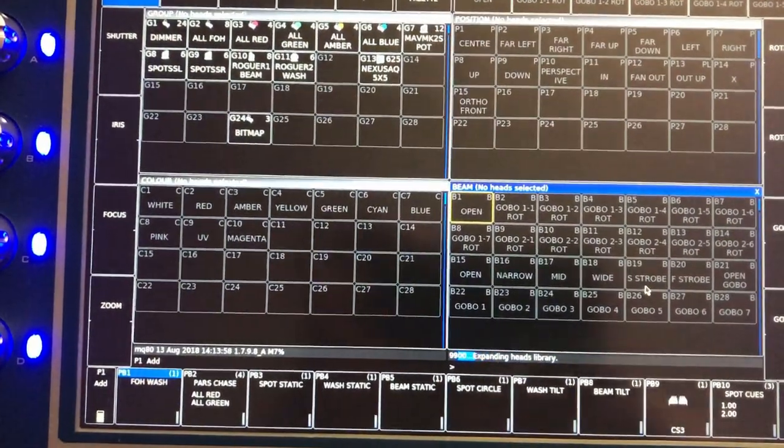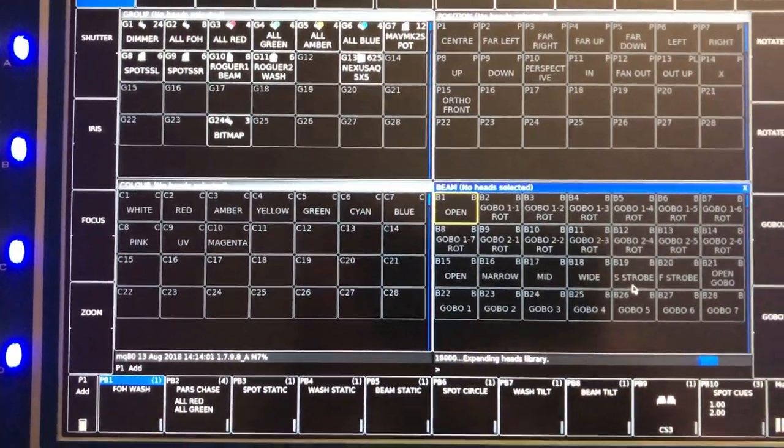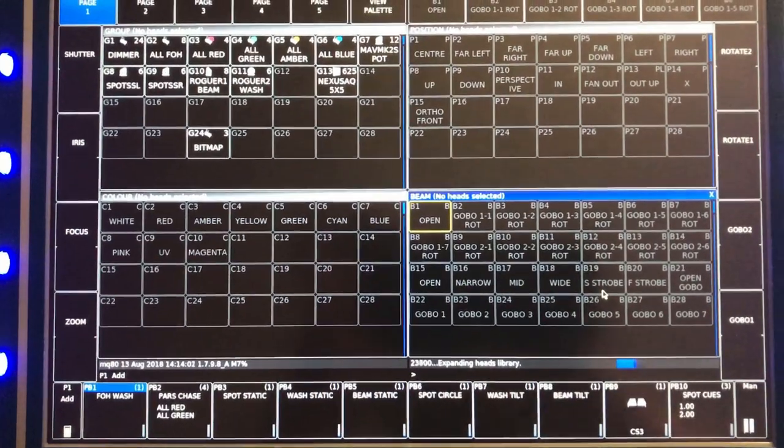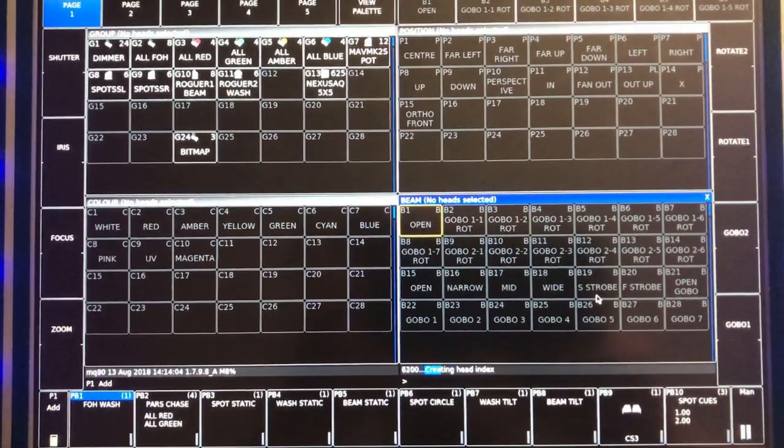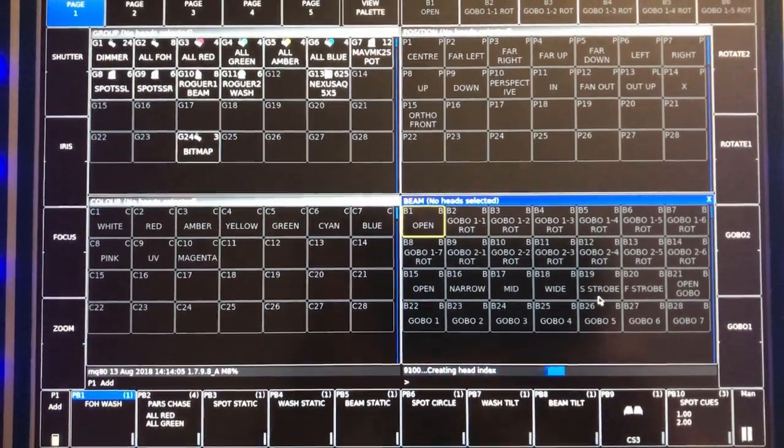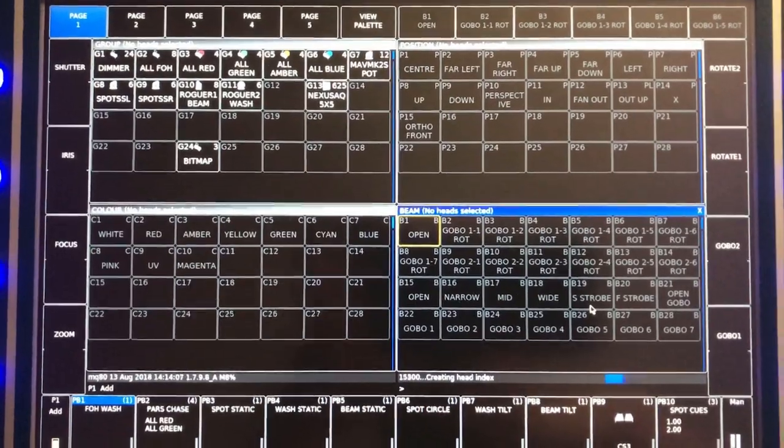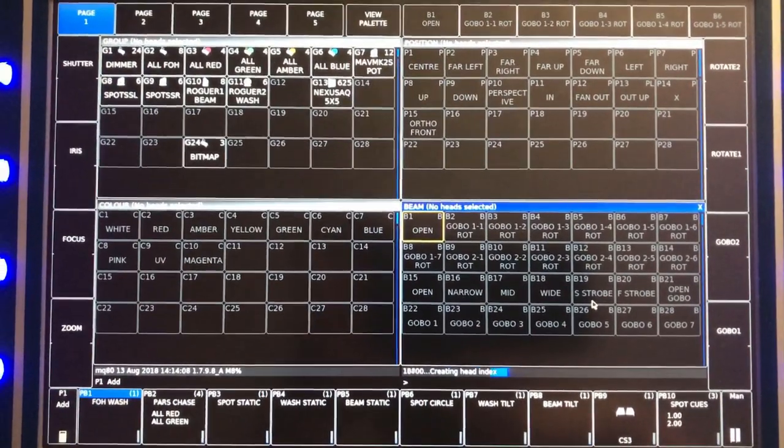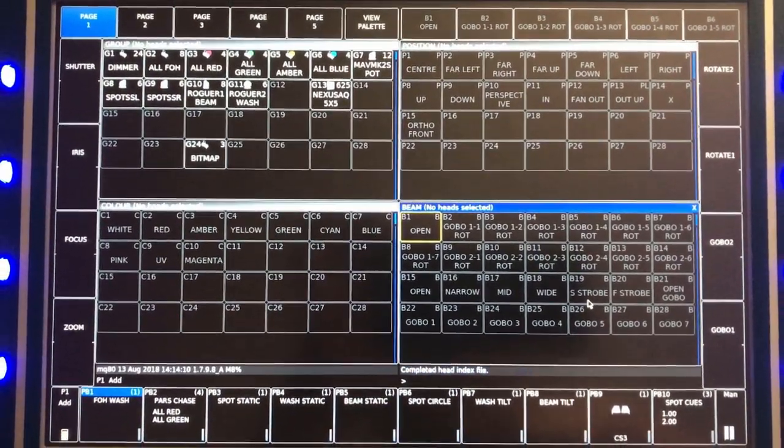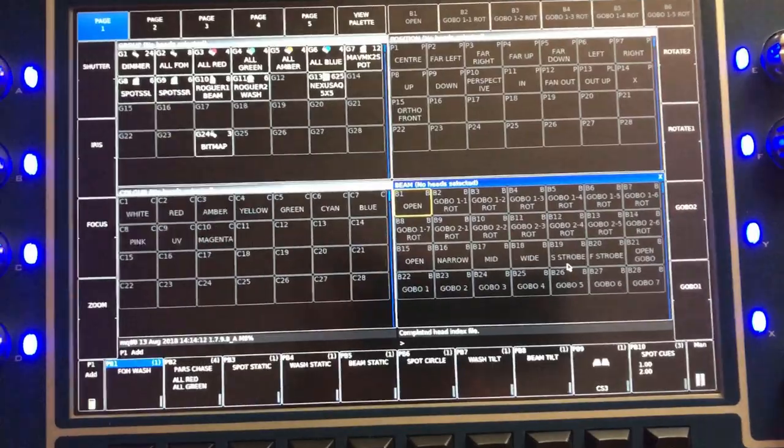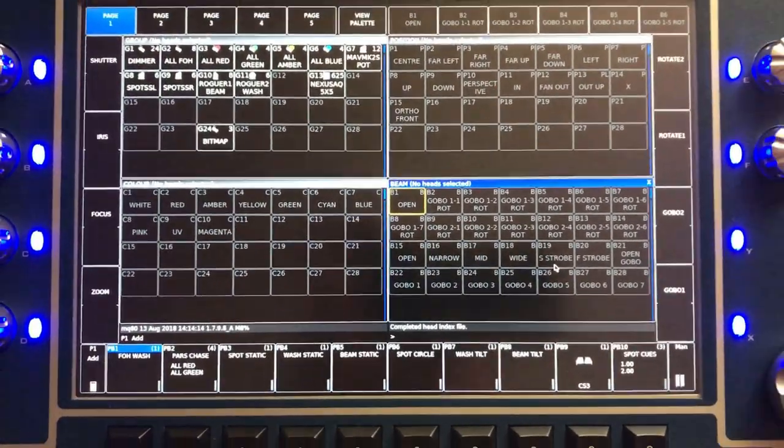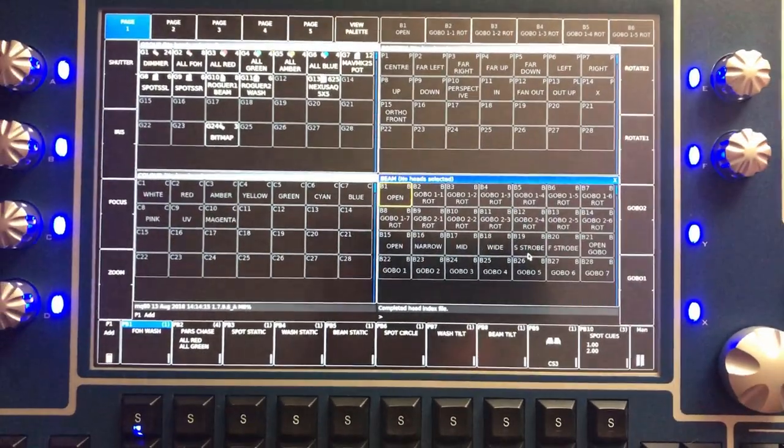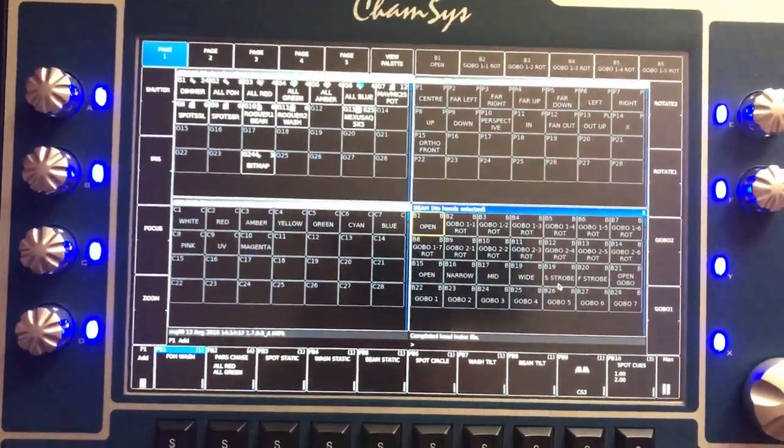Now you have version 1798. I've got 1798, all my files and head files being loaded. That way, my console is now running the latest version available for me.